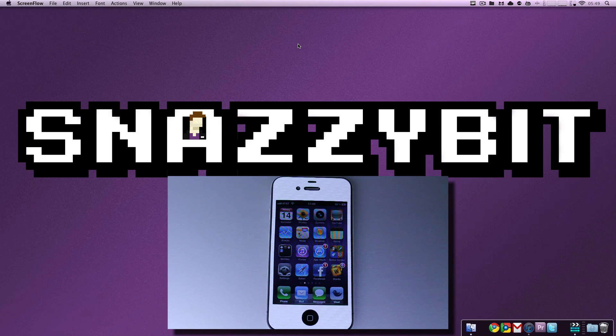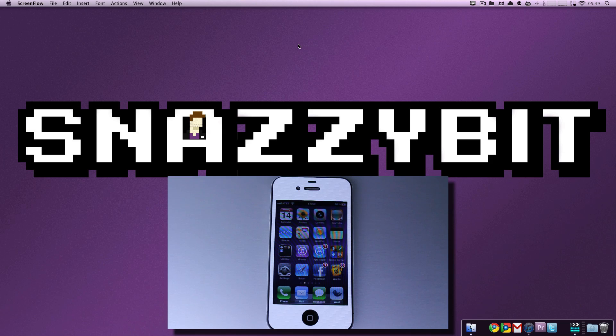So, first, we're going to talk about recovery mode. If you want to learn about DFU mode, click the annotation in the top right-hand corner, and it will jump to that portion of this video. But for recovery mode, it's actually very simple, and this is the easy one to get into.